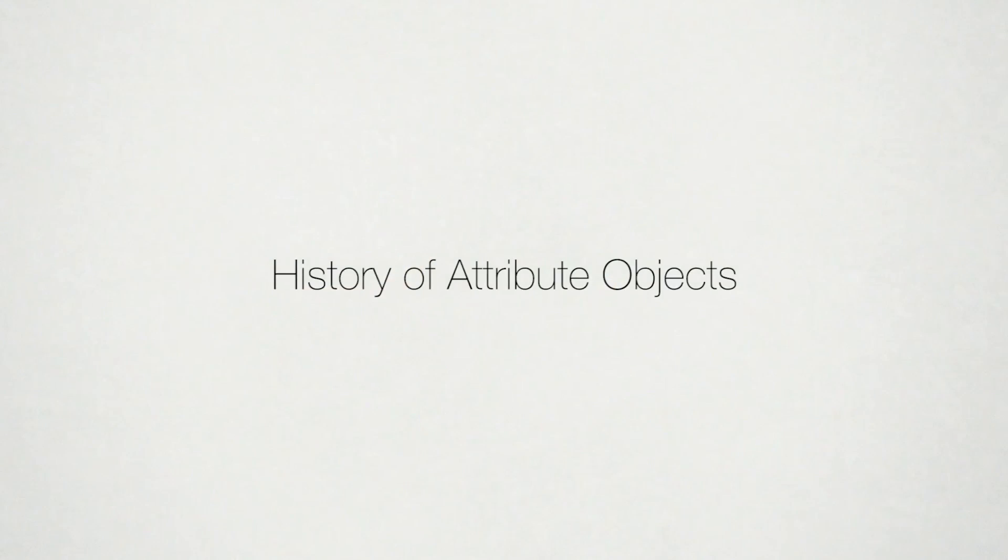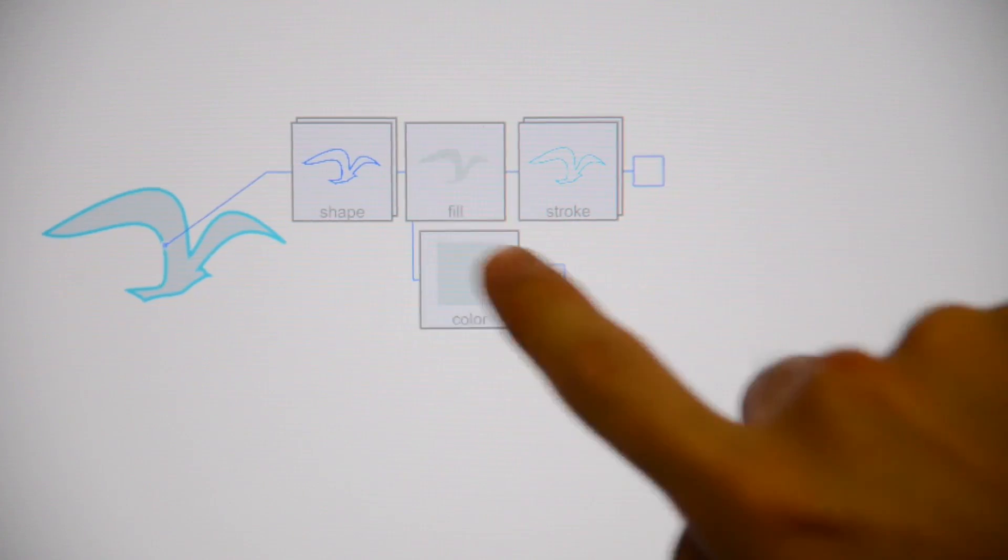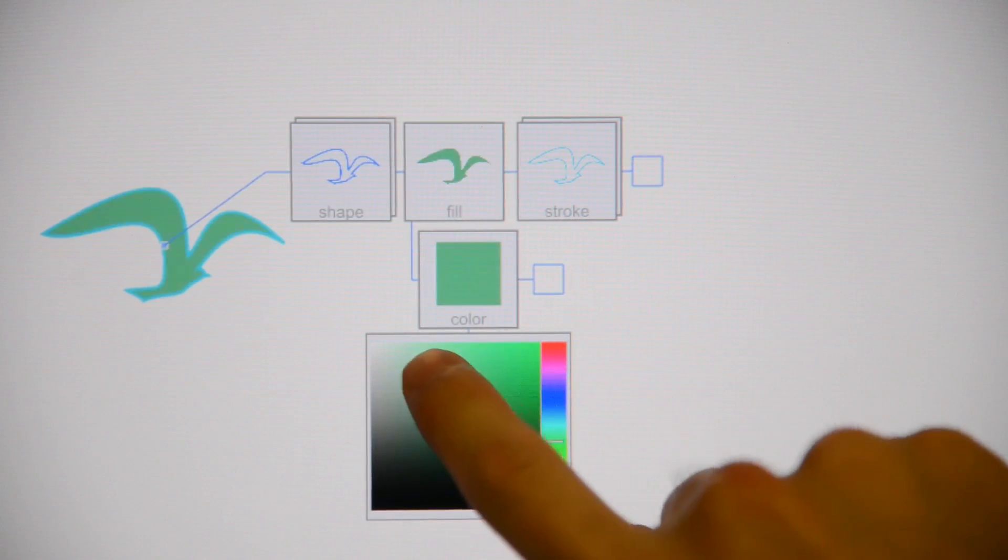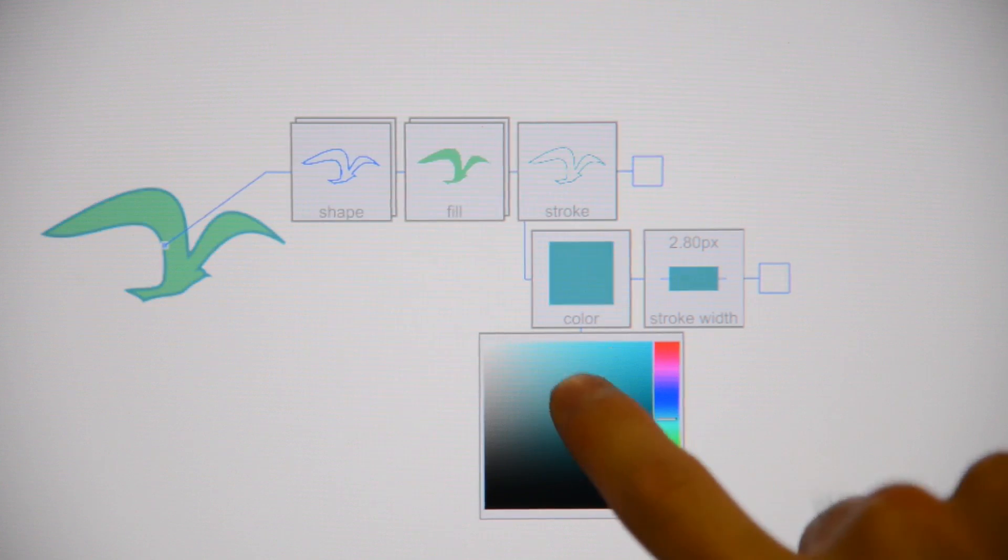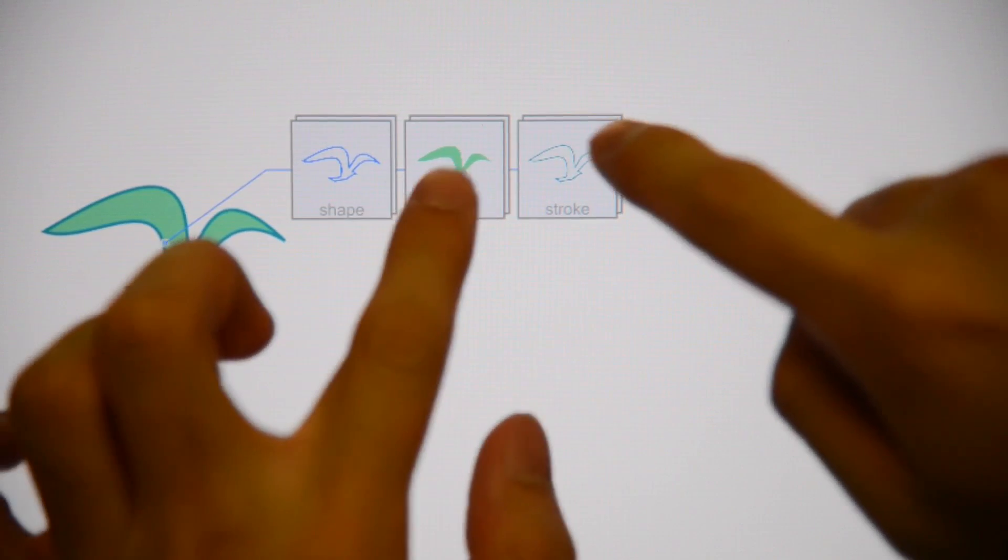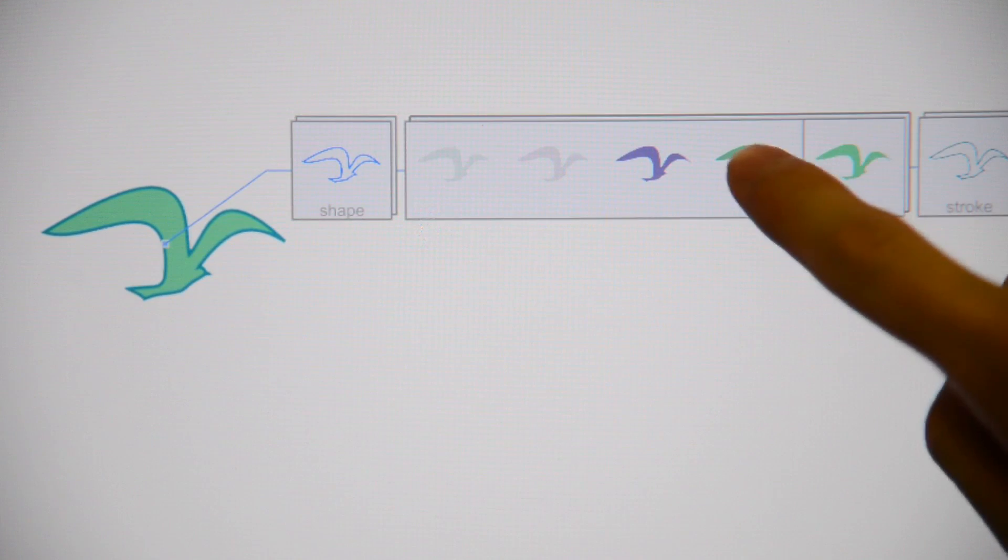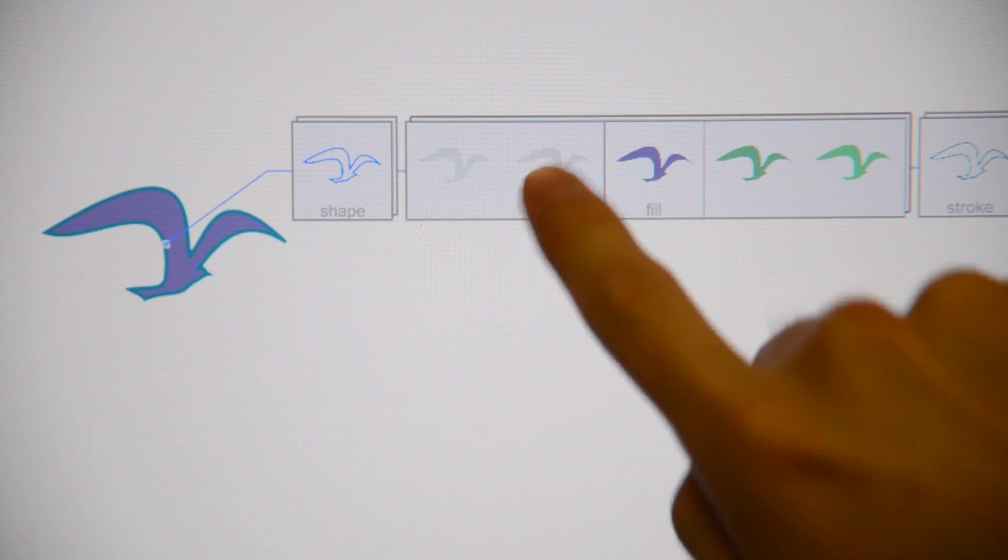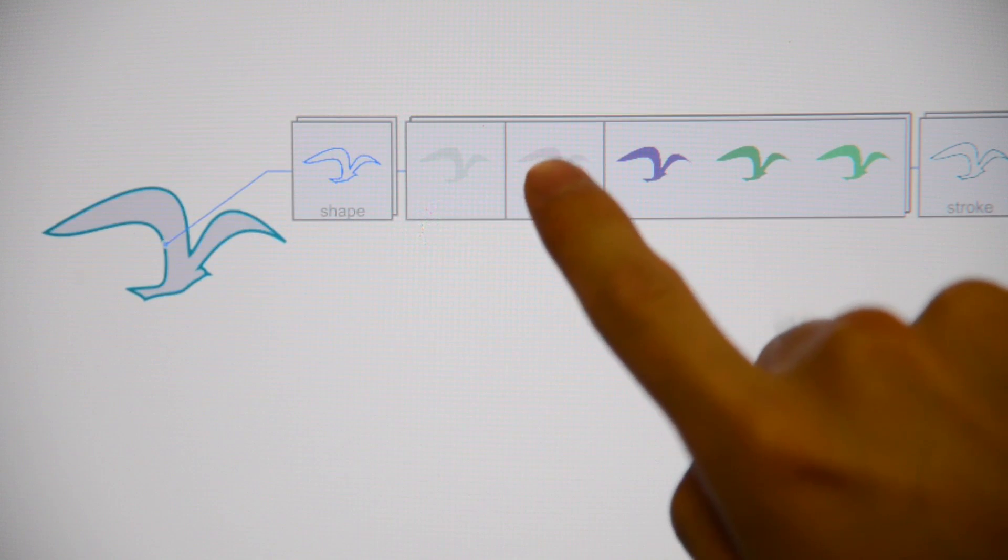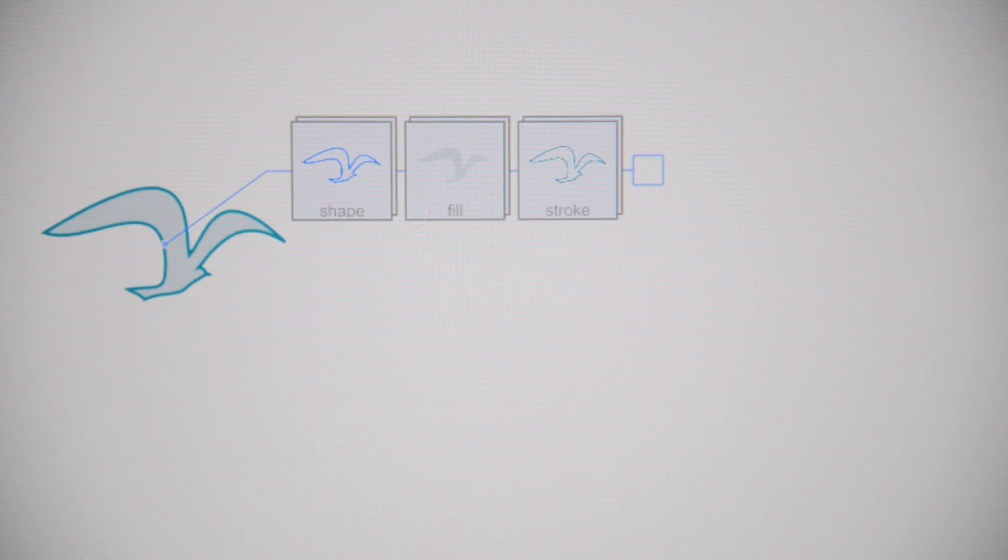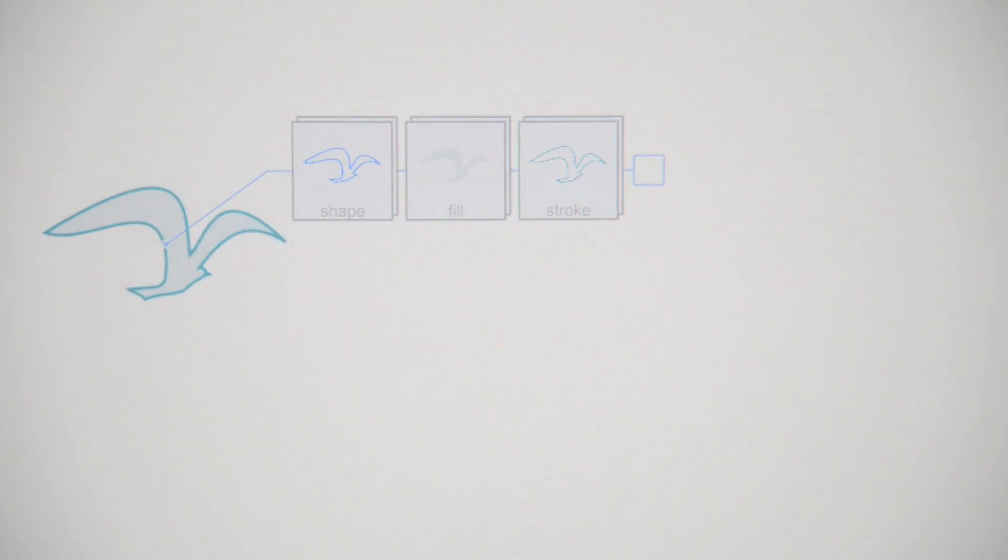Each attribute object maintains its own history. As such, a user may retrieve a previous state of any attribute without affecting other objects. A pinch-to-zoom gesture expands the attribute object card and reveals a separate attribute object for each of the earlier attribute values. Tapping a previous state previews the effect. Tapping on the selected state again rolls the attribute back to that state.